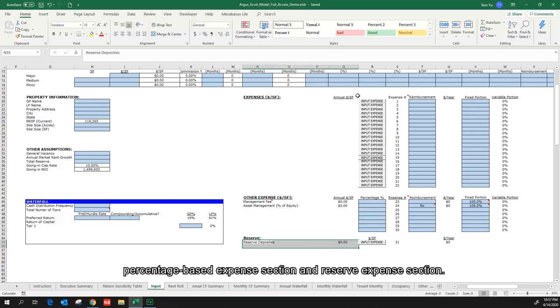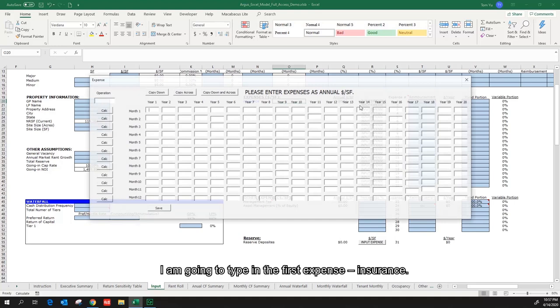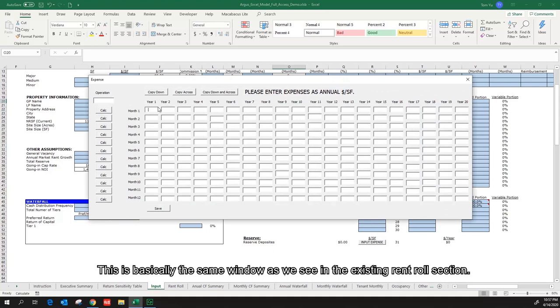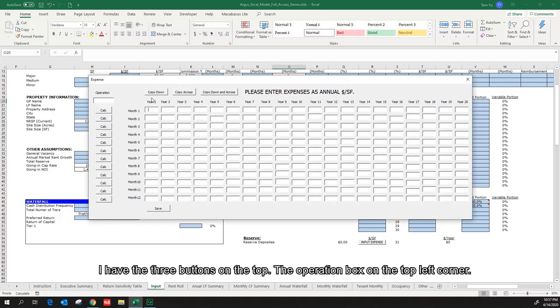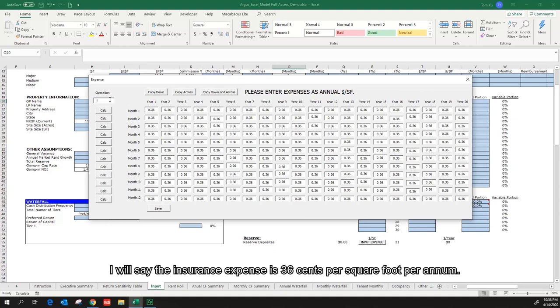I'm going to type in the first expense — insurance. Click the input expense button. An expense window pops up. This is basically the same window as we see in the existing rent-roll section. I have the three buttons on the top and the operation box on the top left corner, which I have talked about in detail in the existing rent-roll section video. I will say the insurance expense is 36 cents per square foot per annum. Copy down and across — it grows by 2% each year, times 1.02.